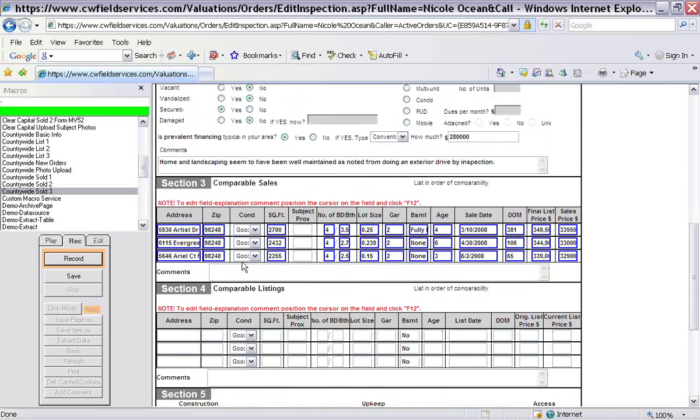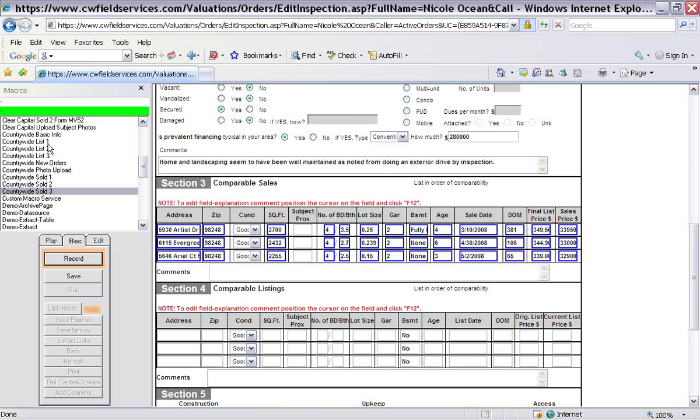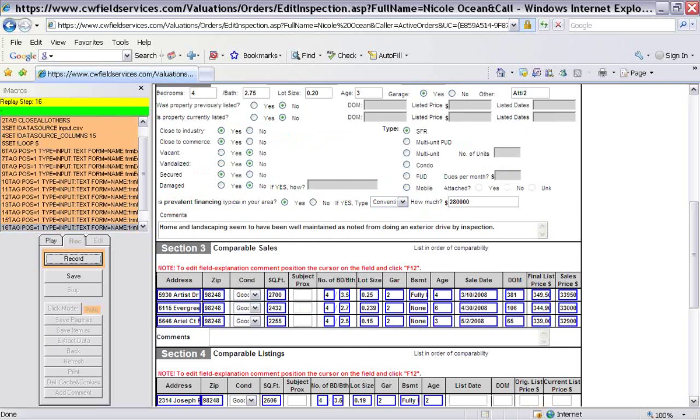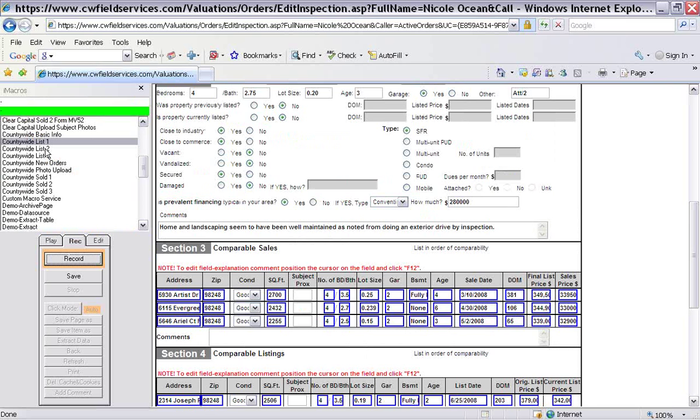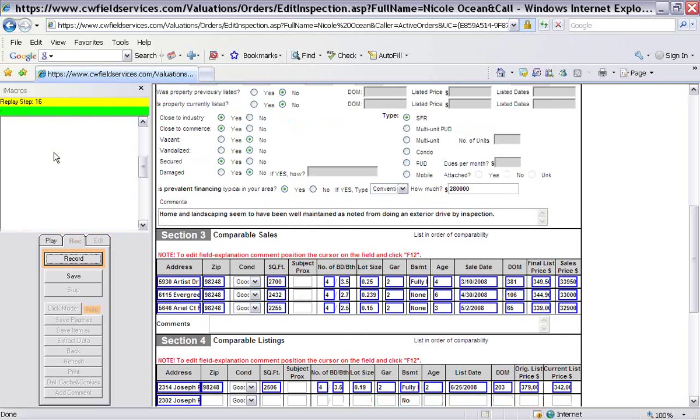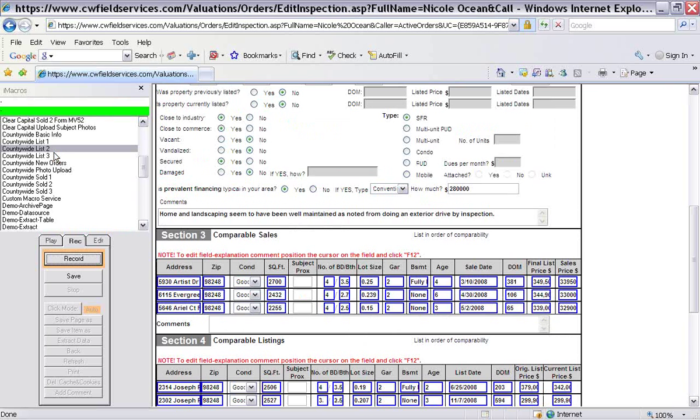So there you go. So far it filled out all the comparable sales. Look at that. All the boxes minus the subject proximity. So you would do that by hand. And let's do the listings now real quick. So I'm just clicking on that.